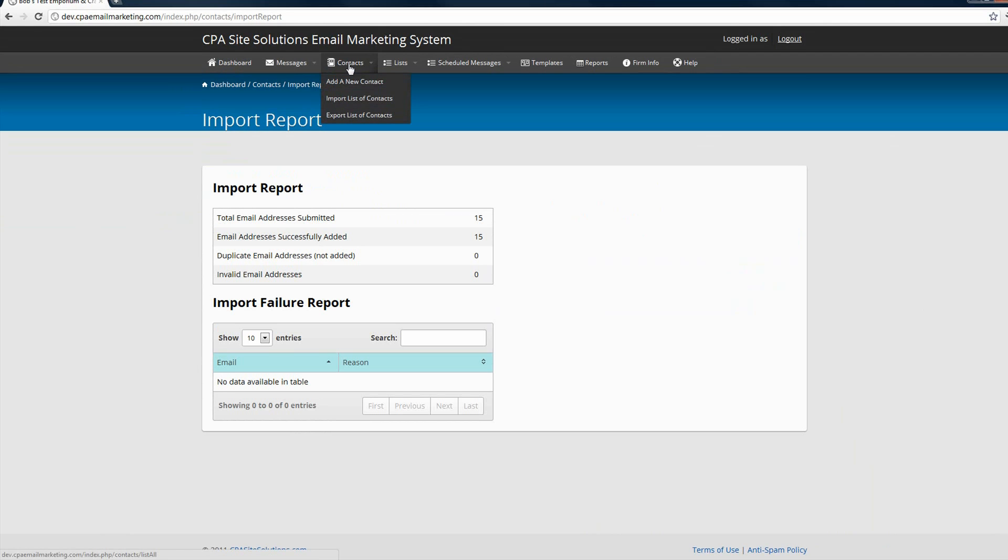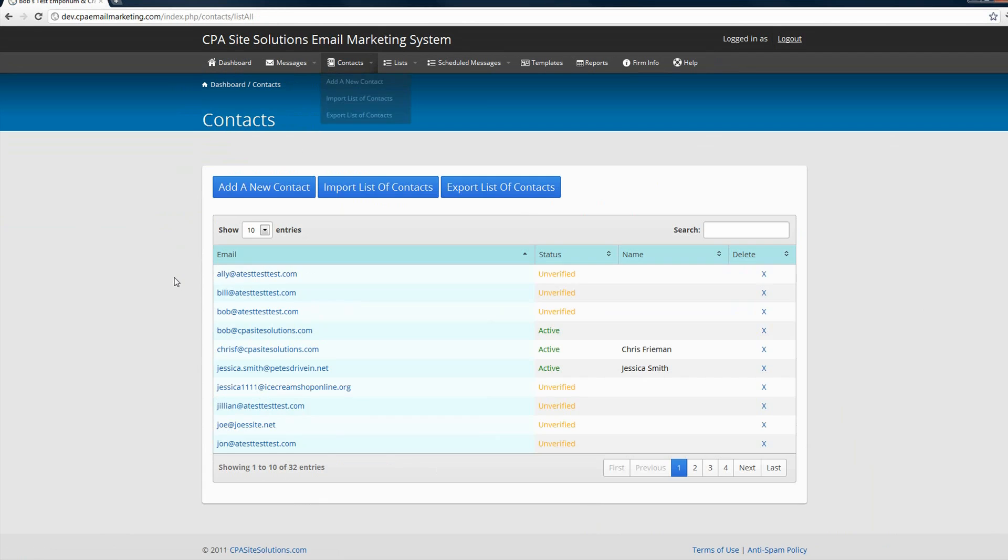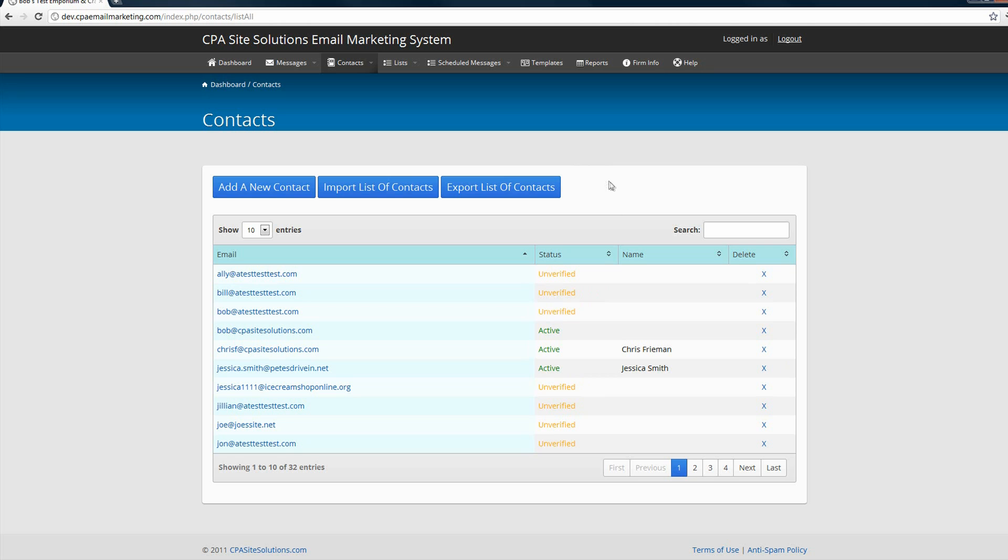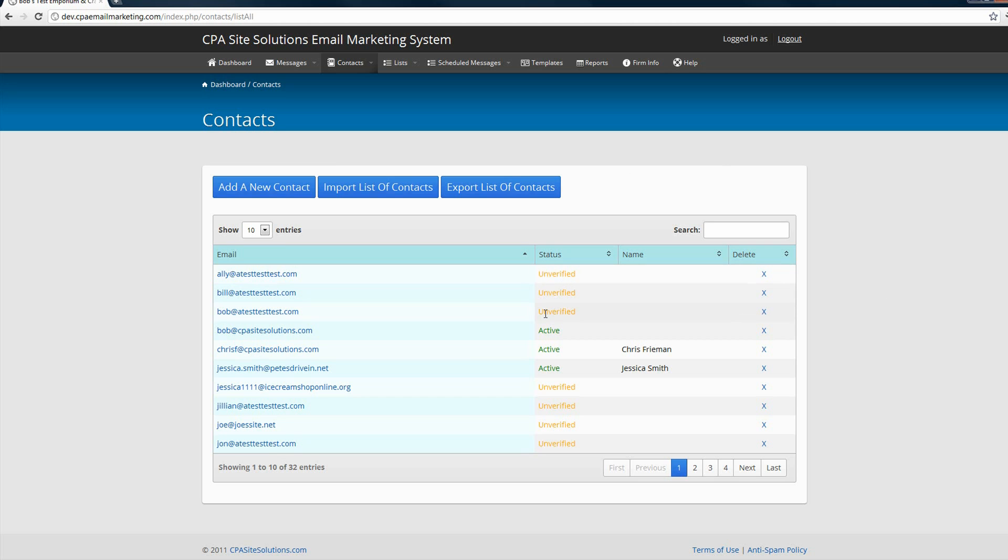You'll notice here that some contacts are active and some are unverified. This is because each time you import a list of contacts to your email marketing system, the system will automatically send a message to each of the contacts you've imported saying that they've been added to a list and asking them to click on a link to verify that they do in fact want to be on that list of subscribers. If they have not clicked on that link, they will show up as unverified. If they have clicked on it, they'll show up as active to indicate that they do want to receive the message.